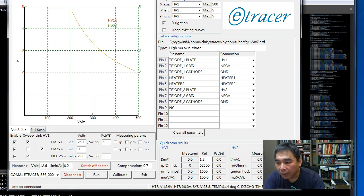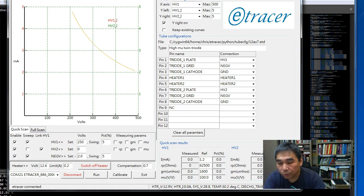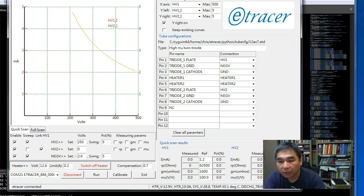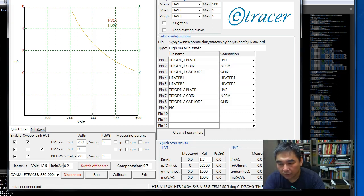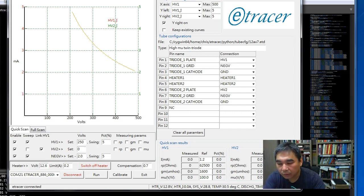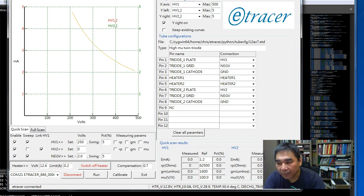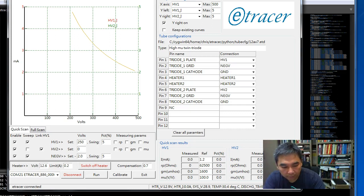And I also have a 5A slow blow fuse connected to the output of the heater supply. So in a real case if there's something happen to the DC-DC converter the fuse will act as another layer of protection for the heater output.